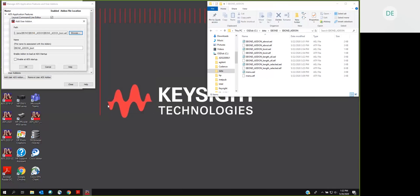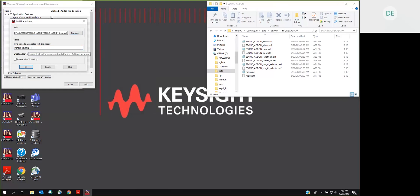So we'll choose that file, and we need to set a name for the AEL add-on. This is a way in which AEL add-ons are different from design kits. Design kits know their own names and provide that for you. An add-on doesn't, so you should make this something sensible. I think that looks good, and we need to check the enable at ADS startup.